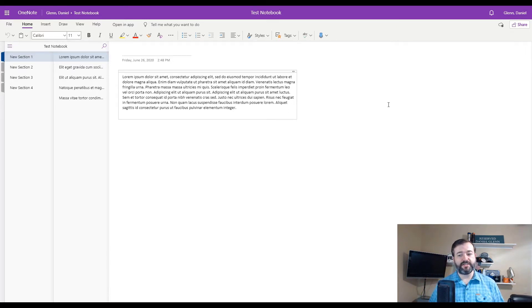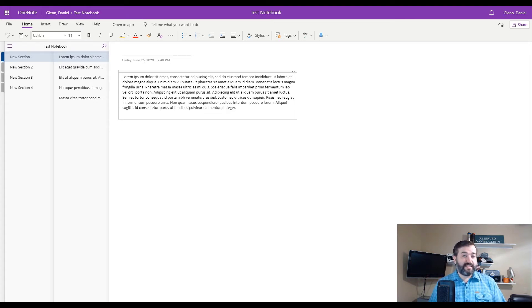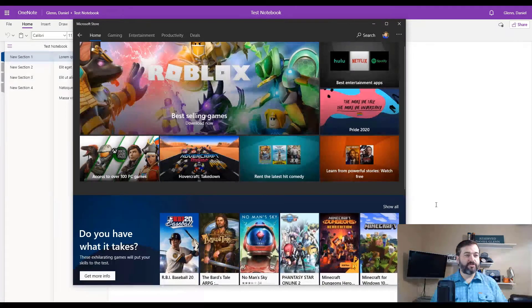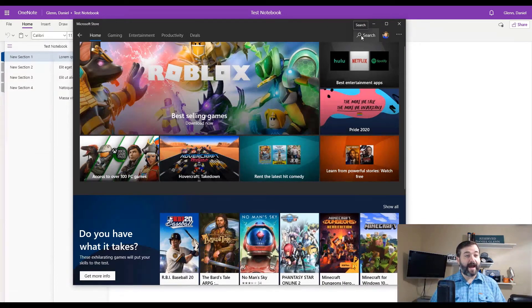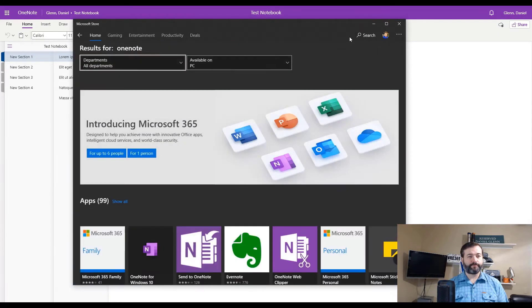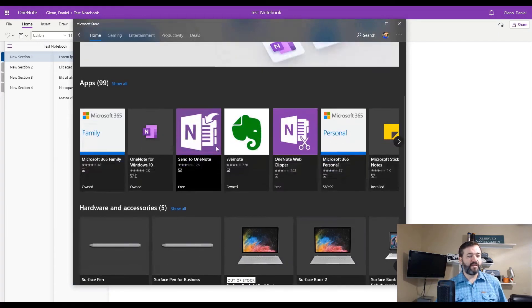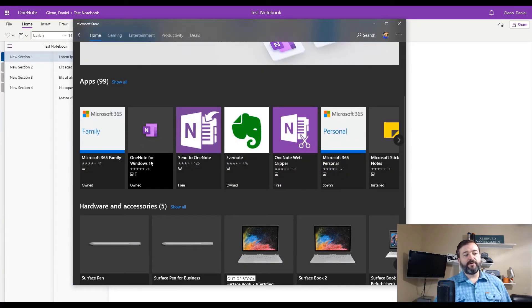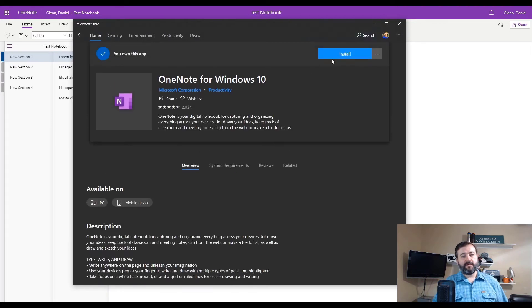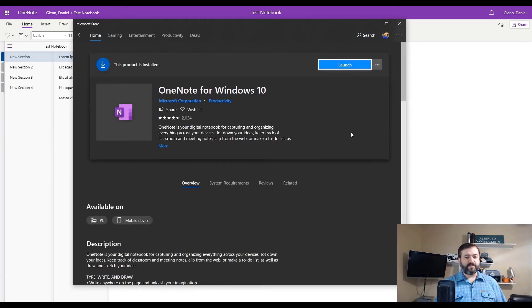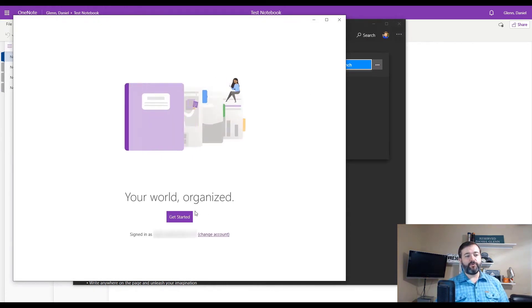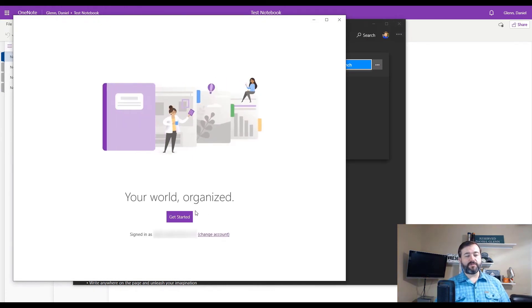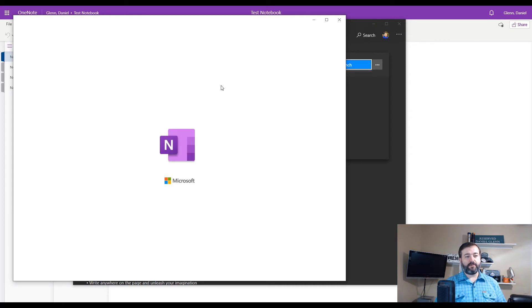The other solution is you can utilize what's called OneNote for Windows 10. Now this is a Microsoft store app. So you can go to search in the store for OneNote and OneNote for Windows 10. You click to install that. Installs pretty quickly. We can launch. We have to, of course, log in, but it recognizes me as logged into my machine using the account that is on my machine. But you can log in with other accounts.